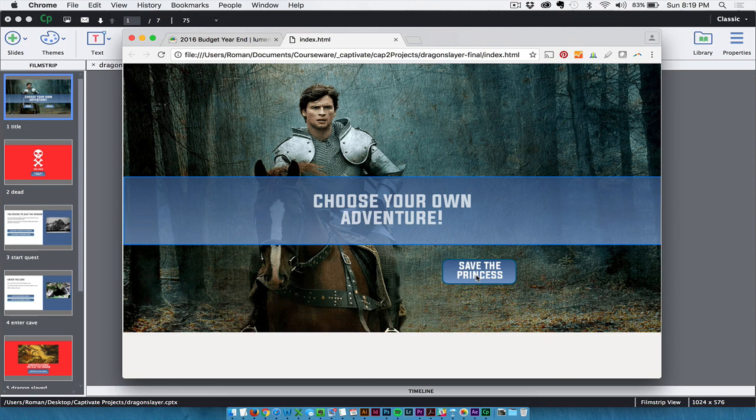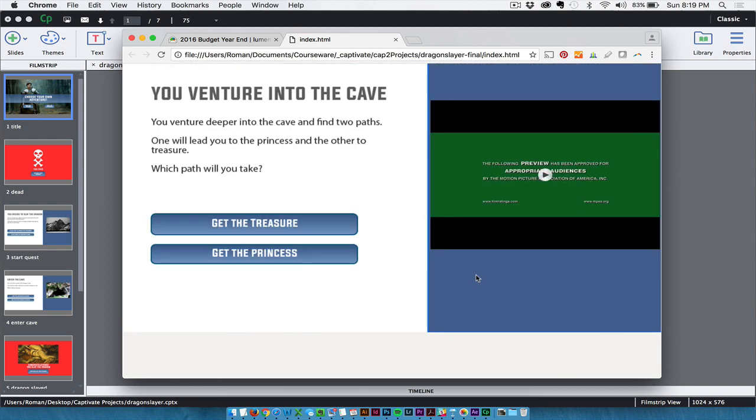So if they click on Save the Princess, it takes them down this other path. I got a little video in here, which I won't play. It's just a video of a cheesy 80s movie called Dragon Slayer. Or maybe you love it. It was a pretty good movie, actually.